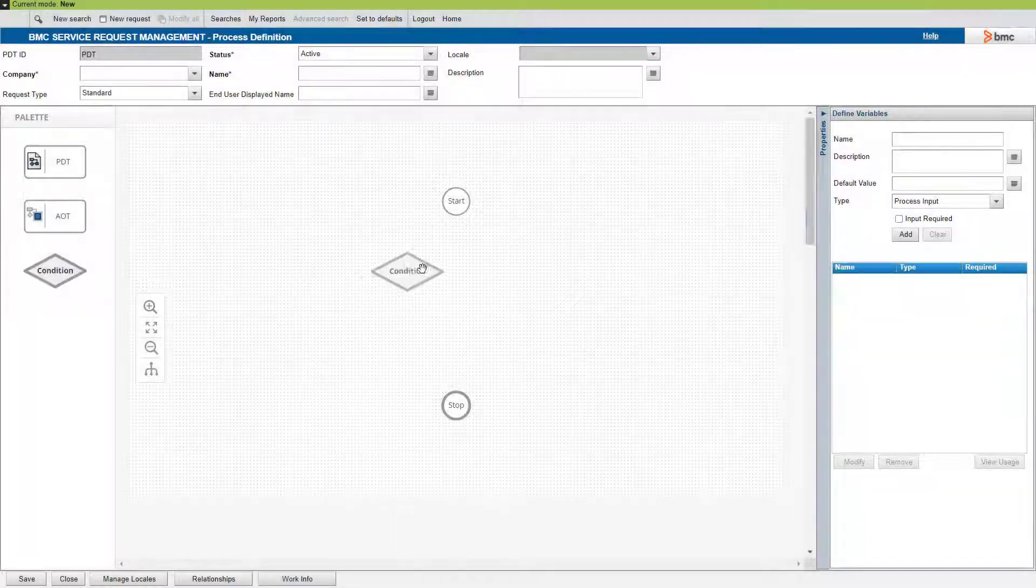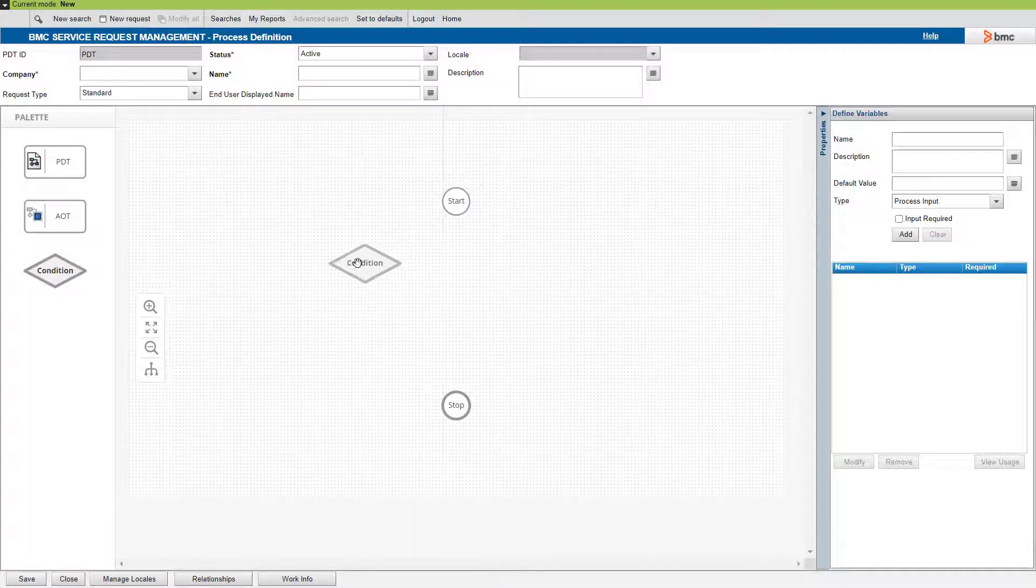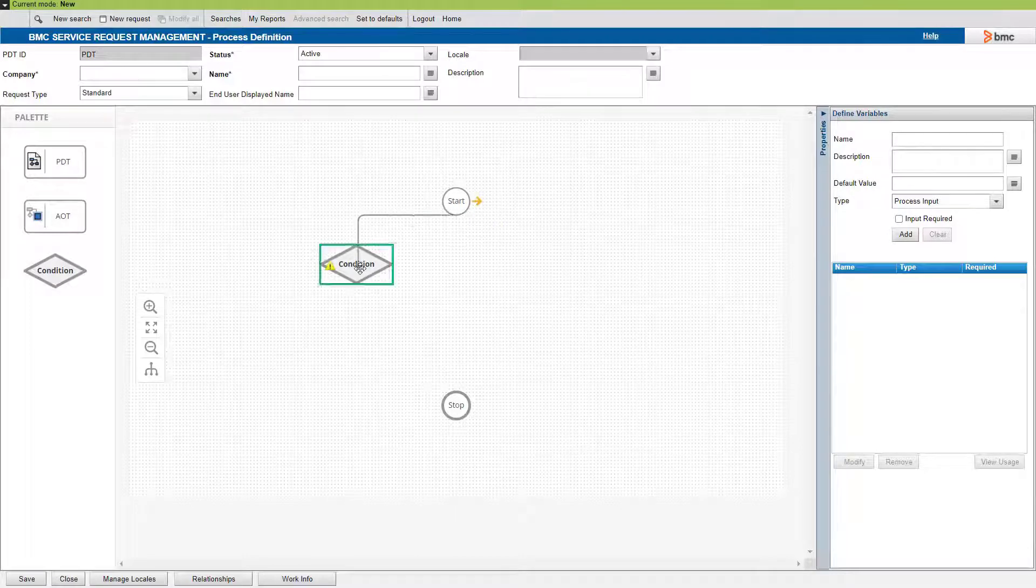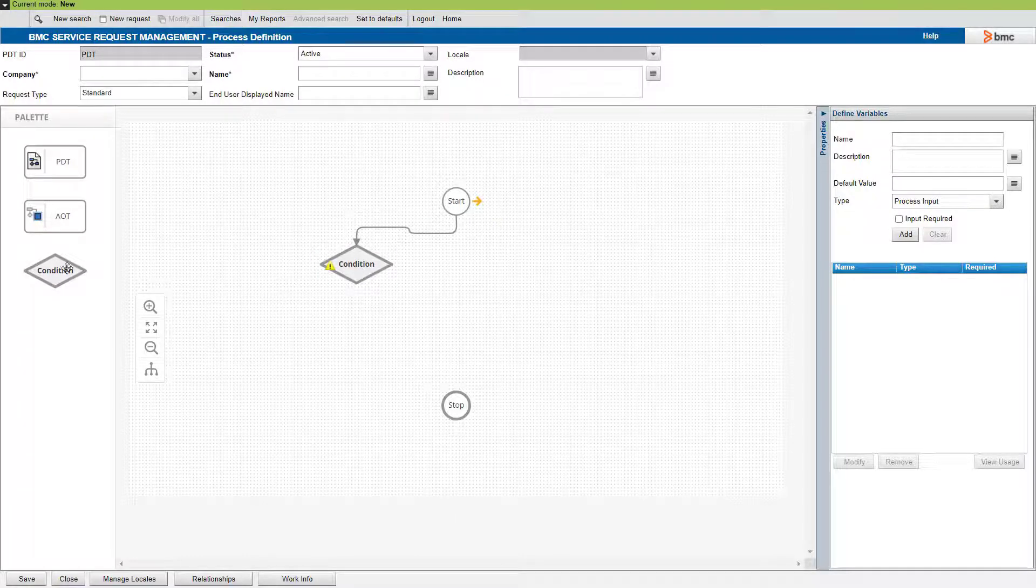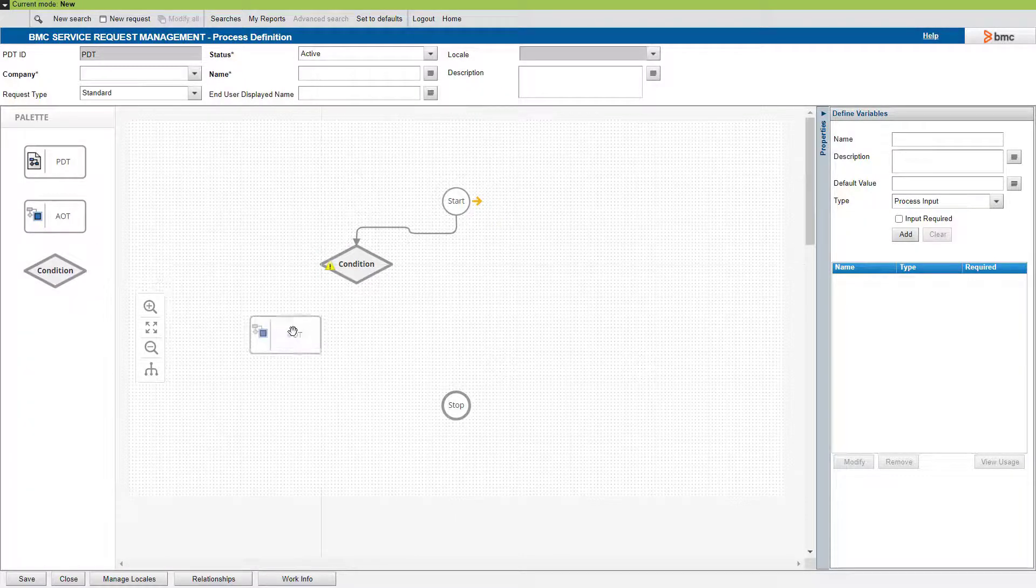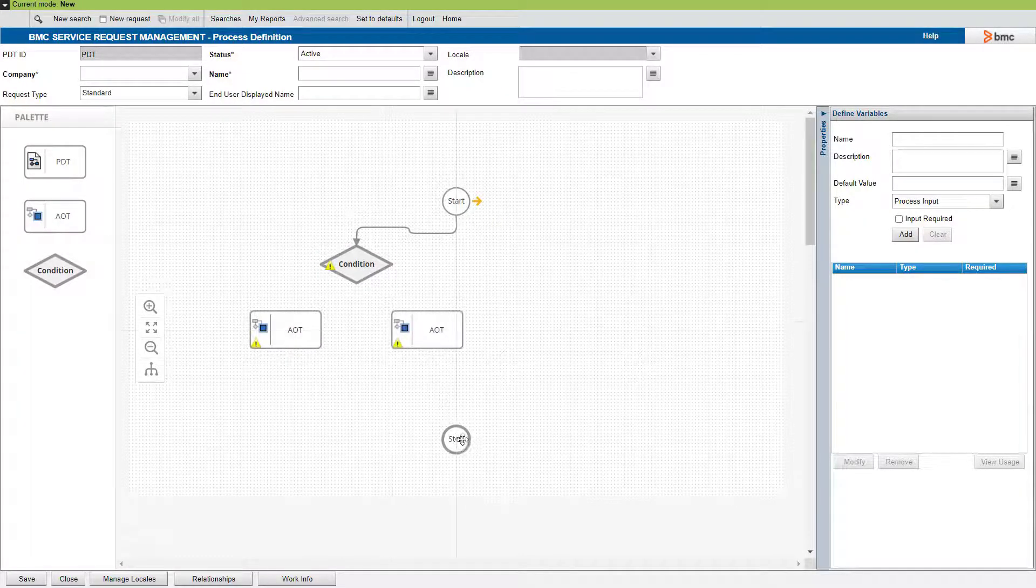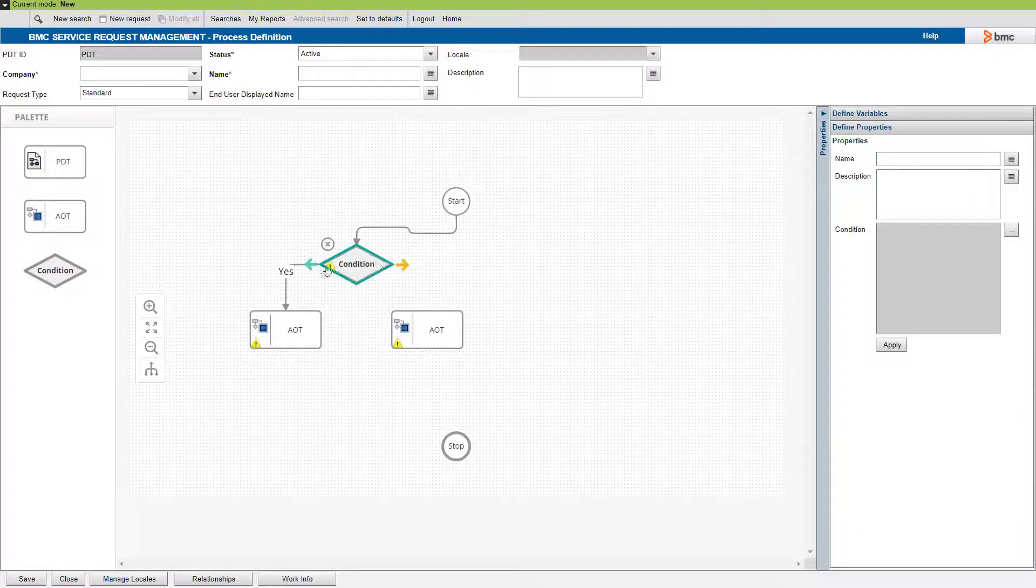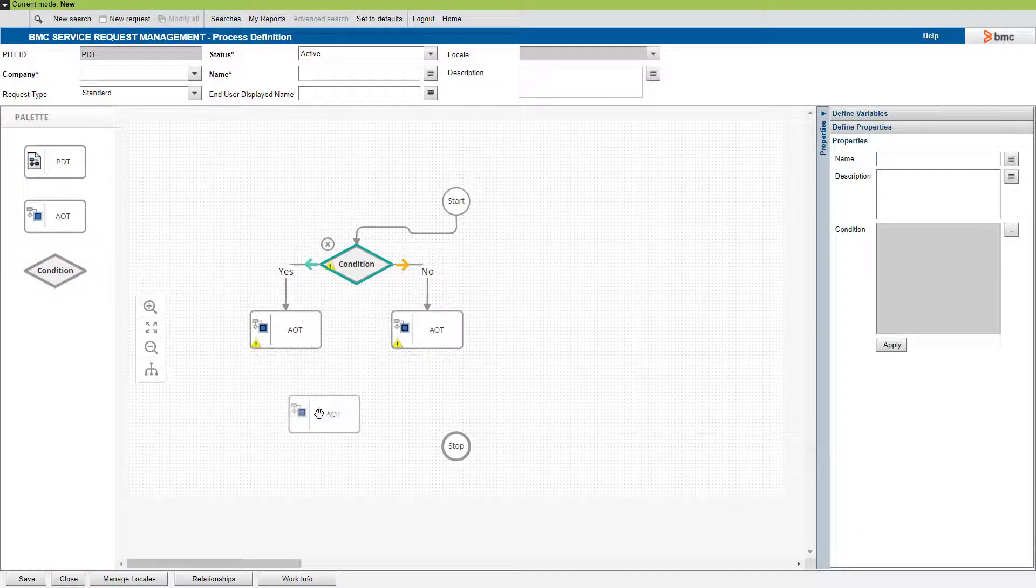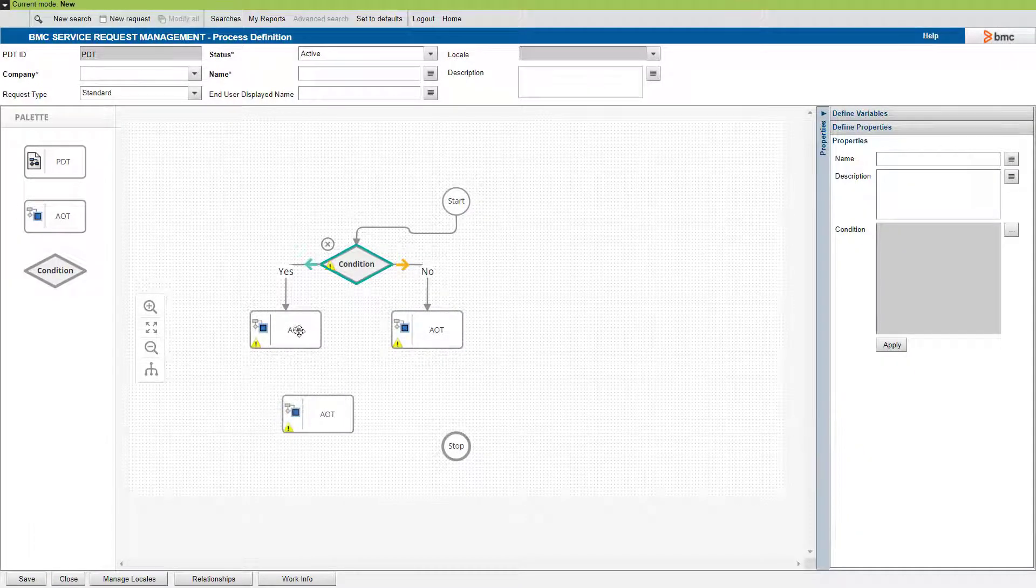Let us look at some condition objects now. The first validation is that both the yes and no branches of a condition must be complete. You cannot save a process until you have completed both the branches of a condition.